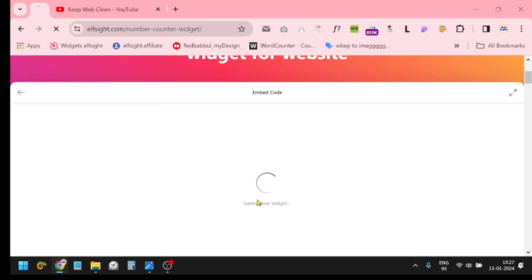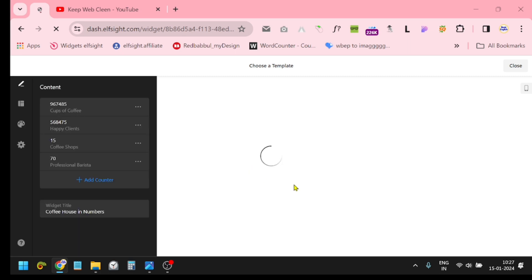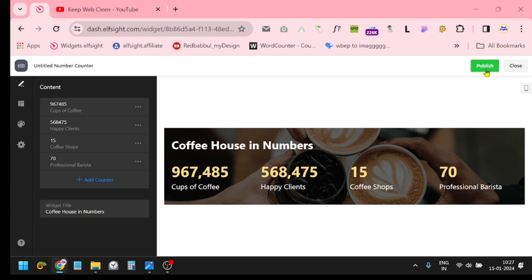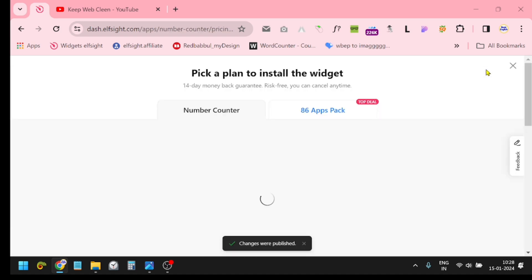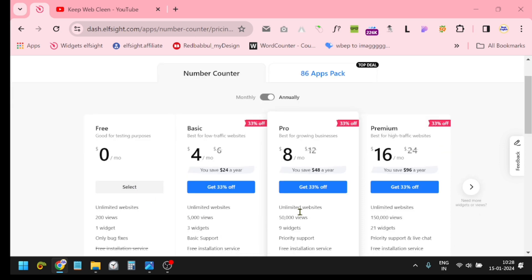At this moment, if you are new to this website, elfsight.com, this website will ask you to create an account here. Just login with your email and click this Publish button. When you click this Publish button, they will ask you to select their plan.